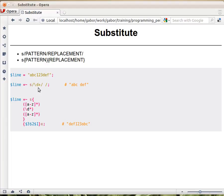Backslash d matches digits. Plus means one or more. So this will match the digits in here. And we are telling it to replace it with one single space.